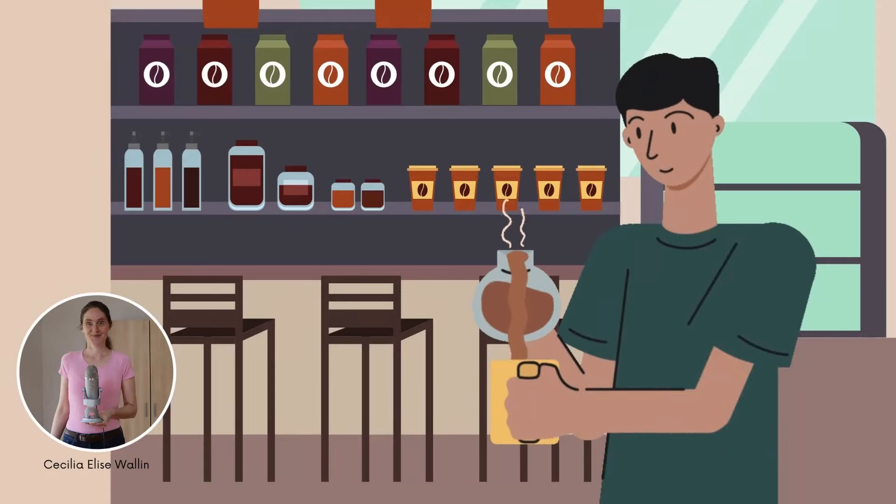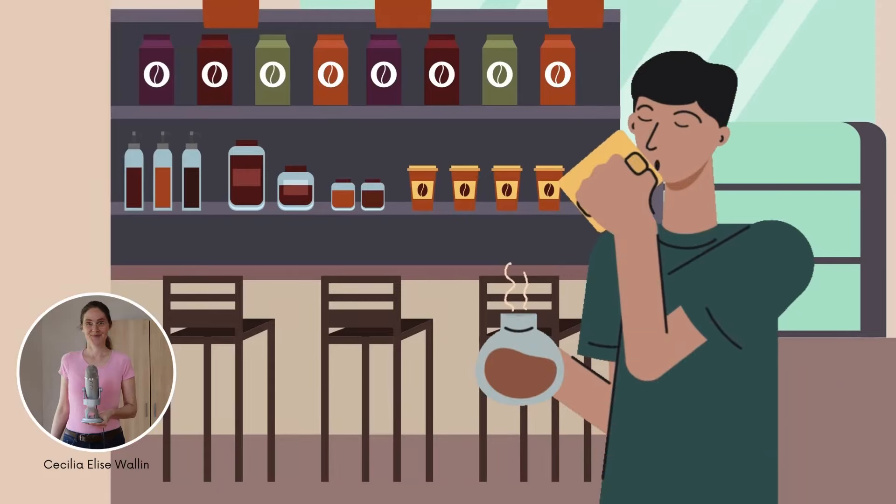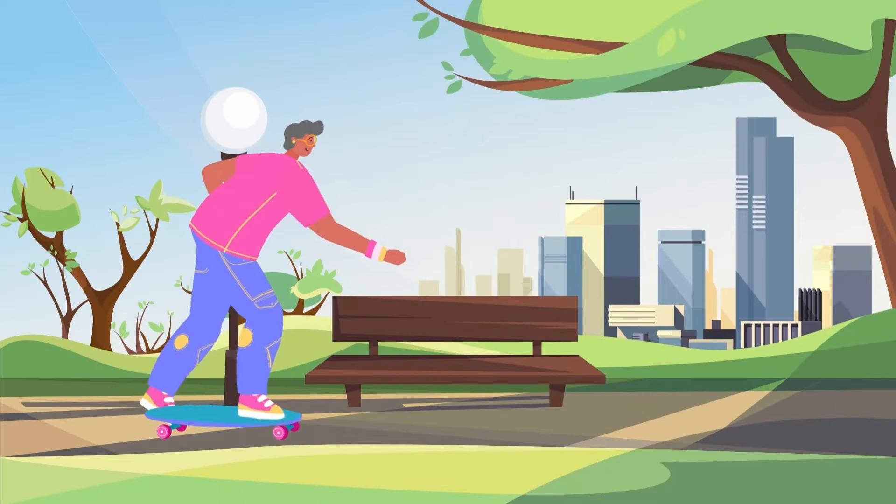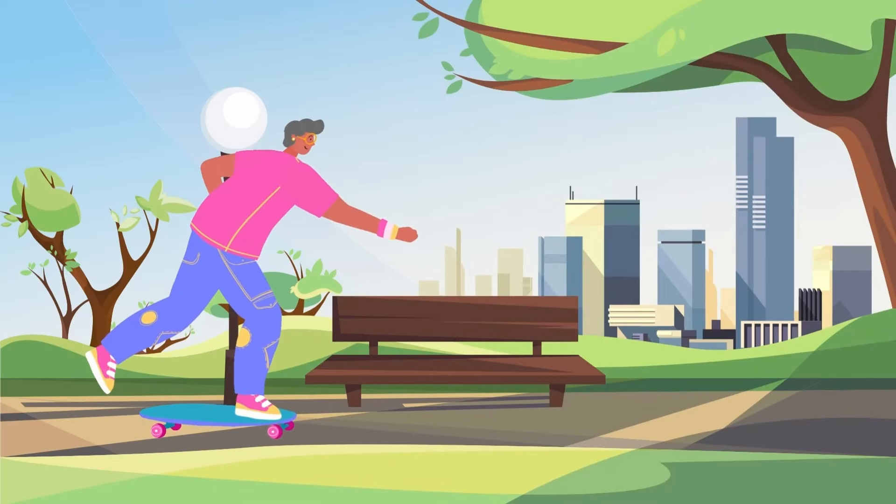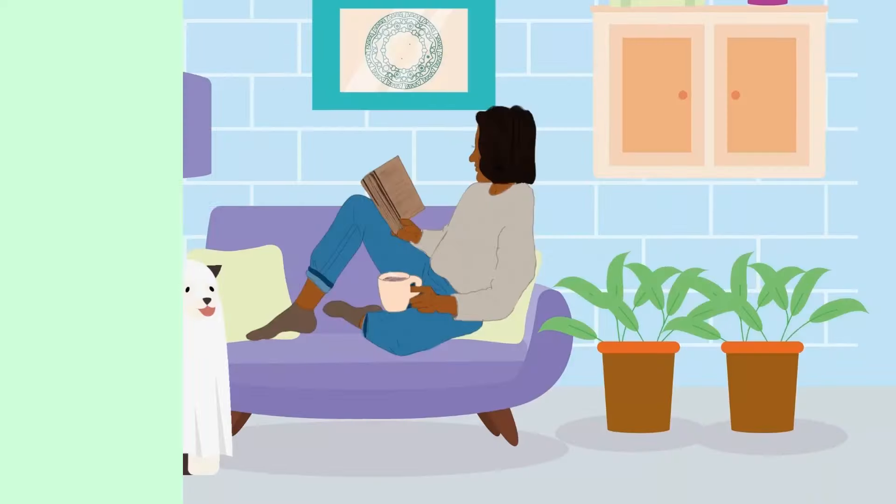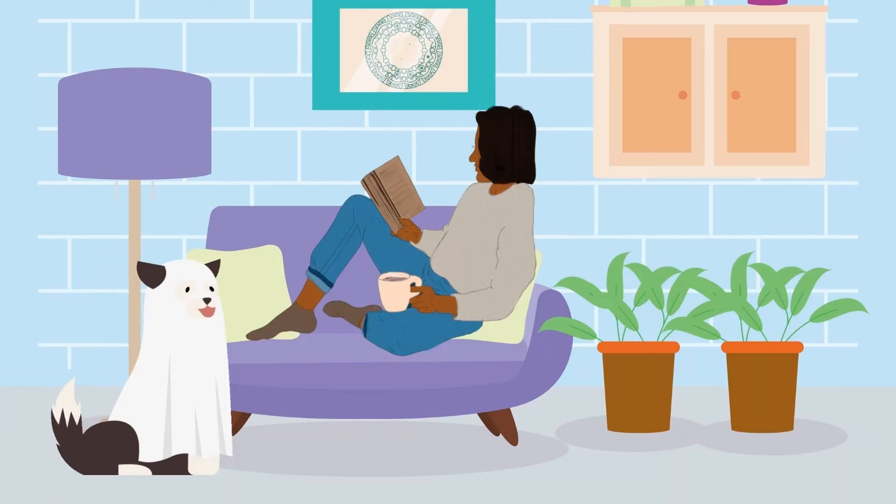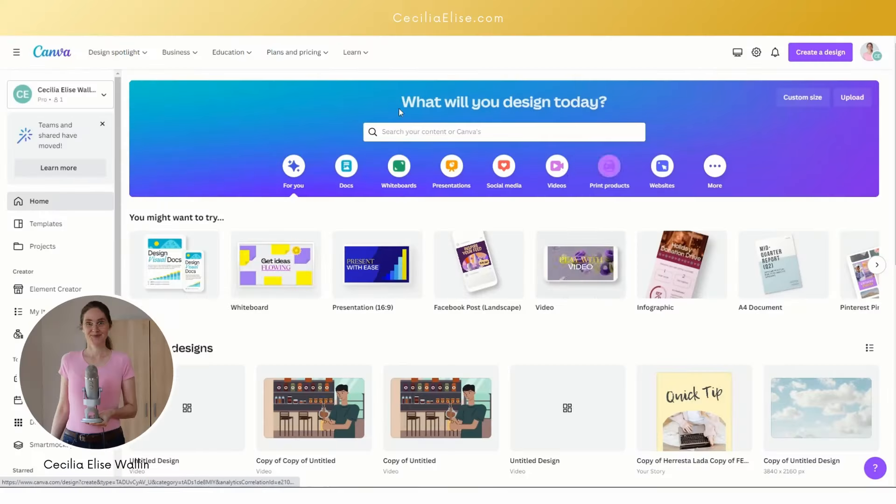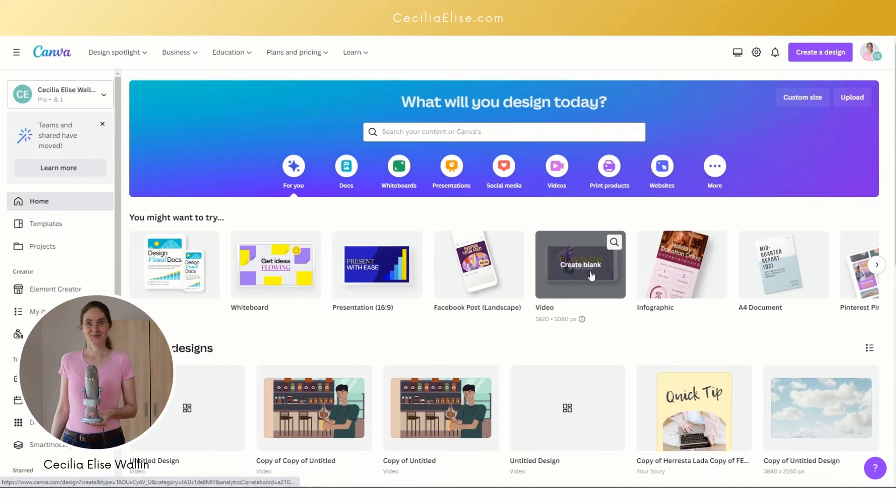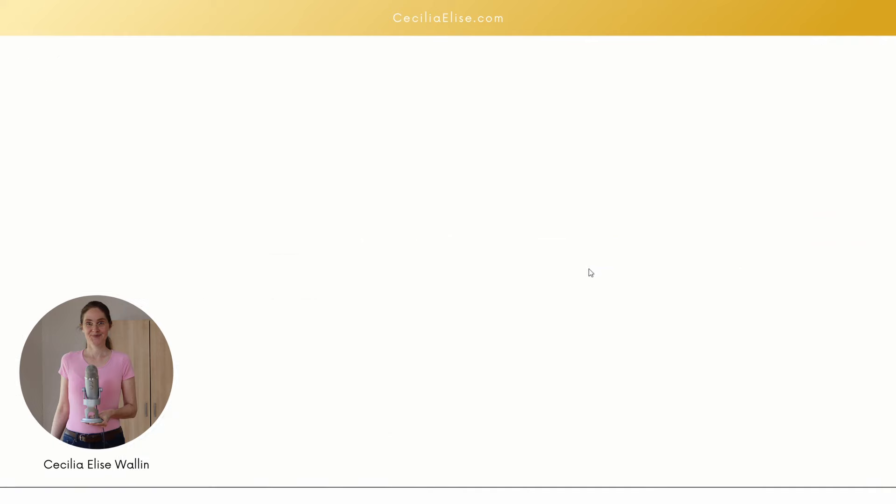How to create an animated cartoon video with Canva easily and fast. Go to canva.com and click on video.